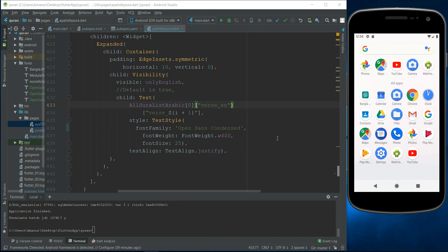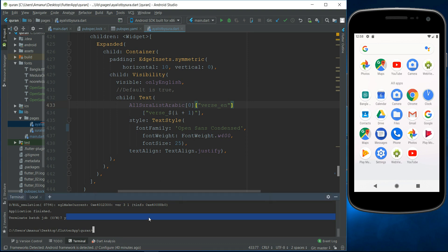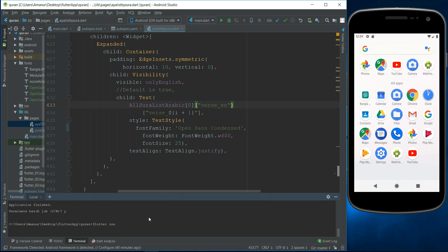Assalamualaikum, today I want to show you how to use Google fonts in your Flutter Android application. Please subscribe my channel. Don't forget to subscribe my channel. Okay, let's start and just run the Flutter application.